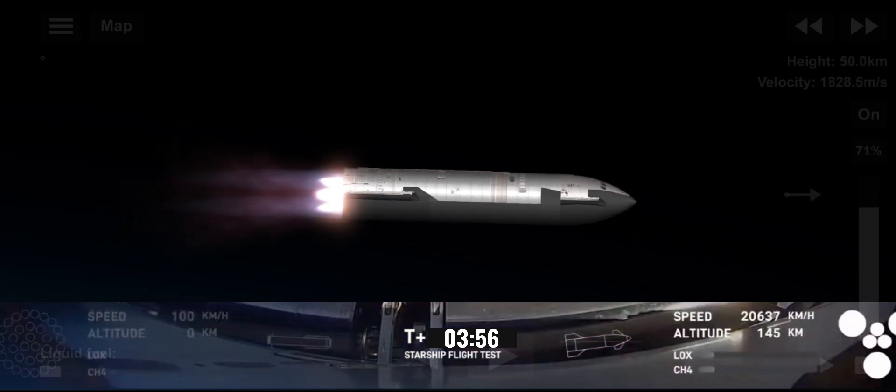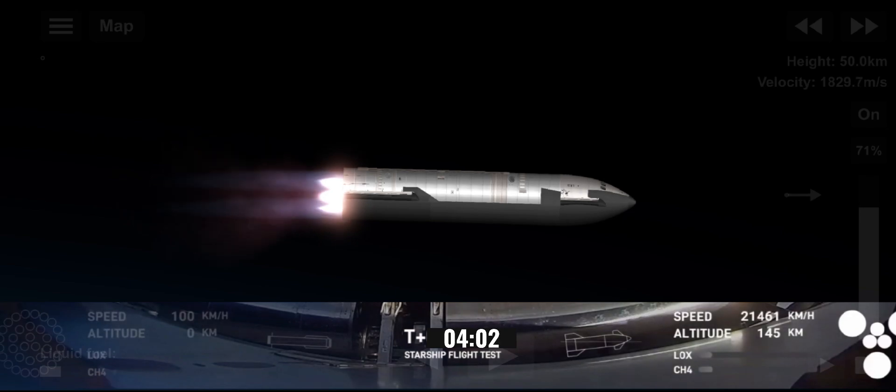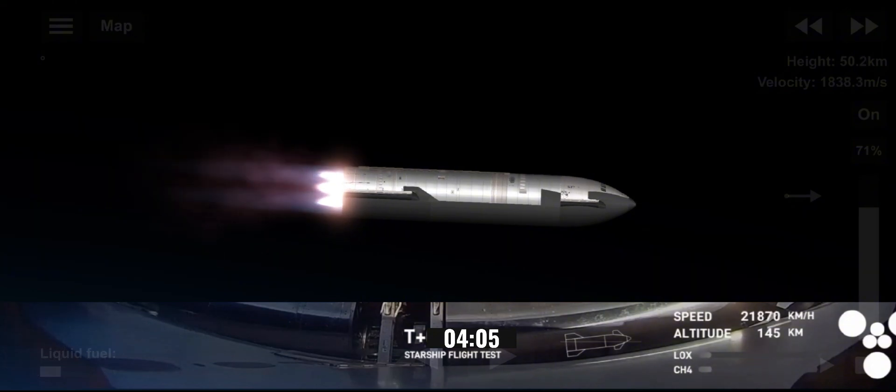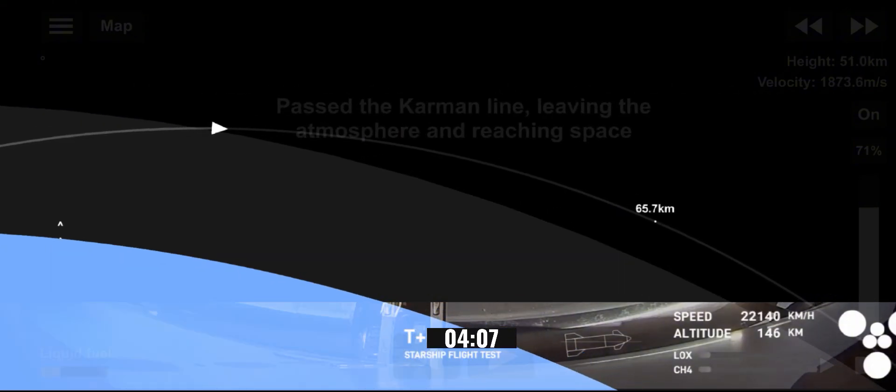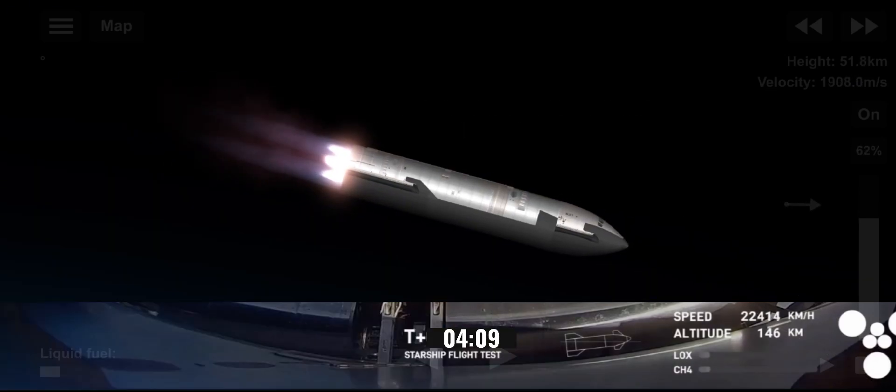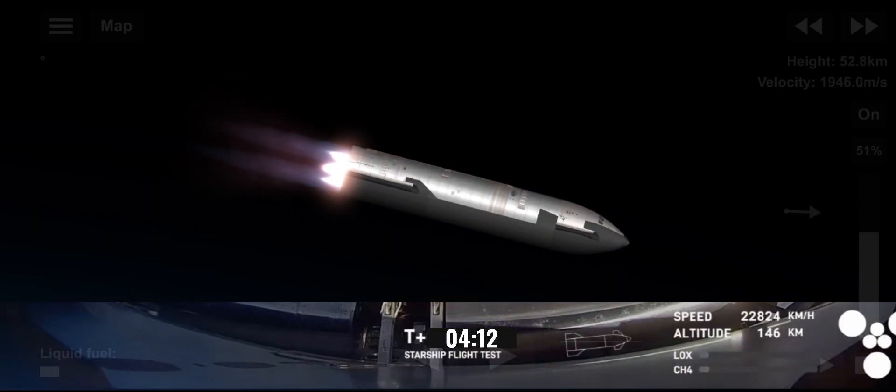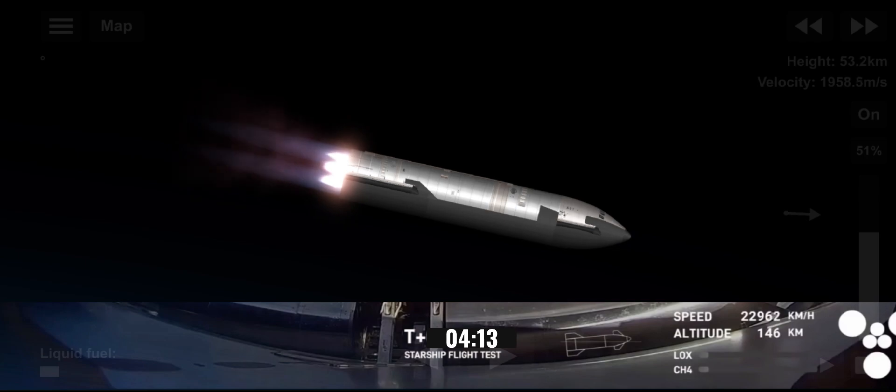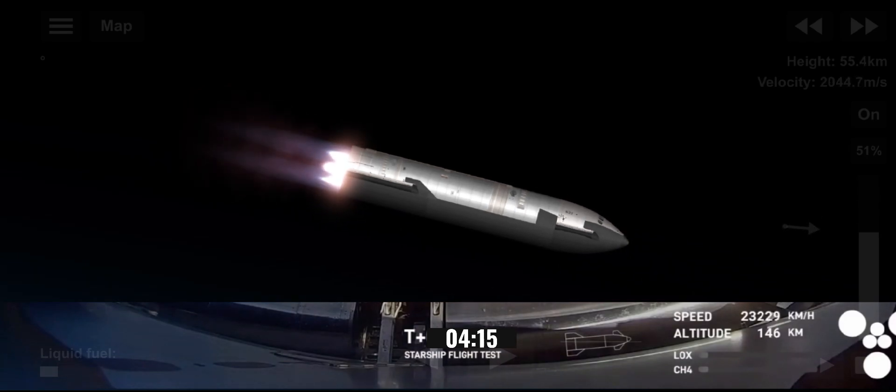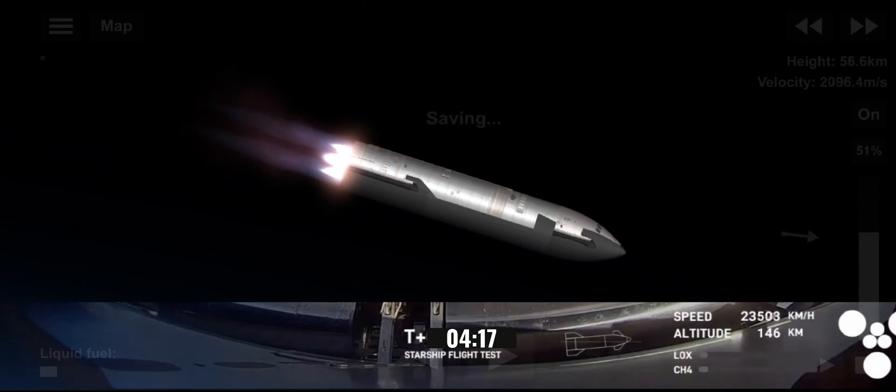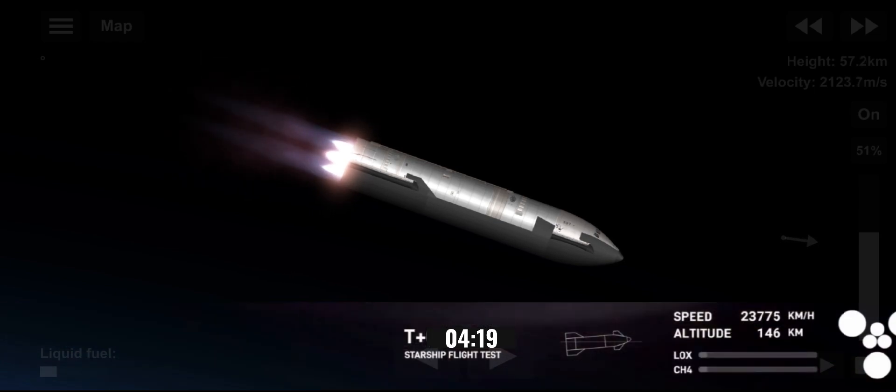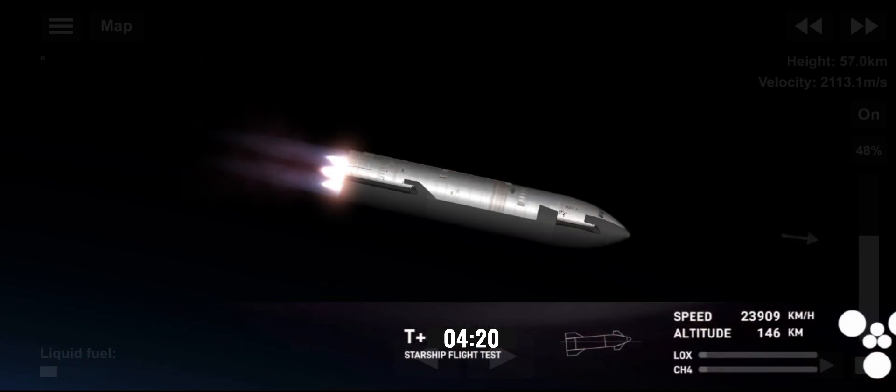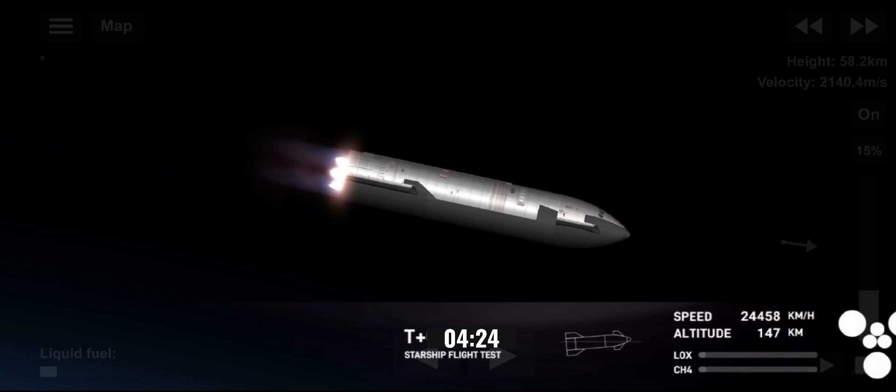Now, ship continues to look good. We can see that it is, while all of that was happening, the crowd here in Hawthorne continuing to react to all these amazing views that we're getting. The next milestone is... Starship is in Terminal Guidance. Great news there.